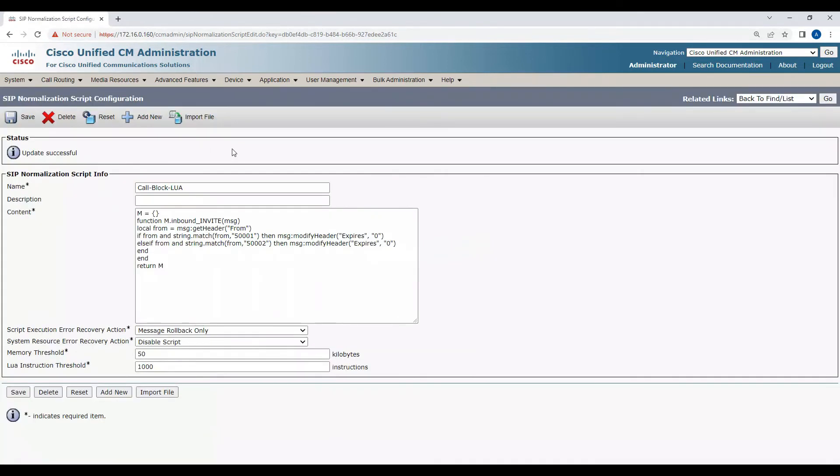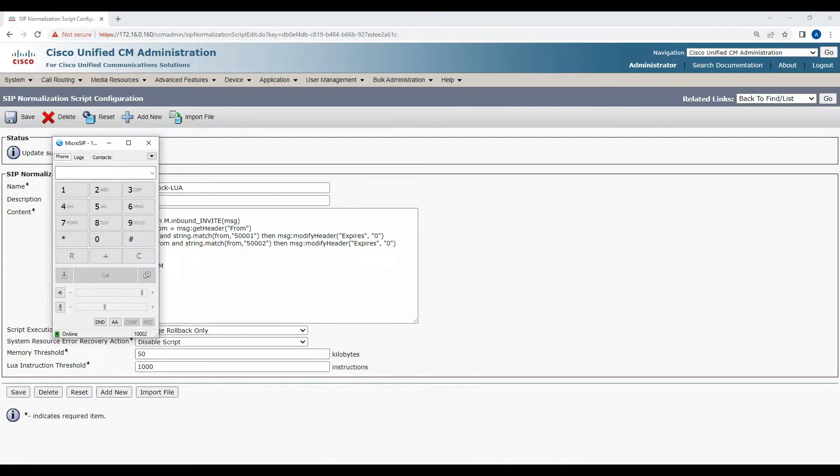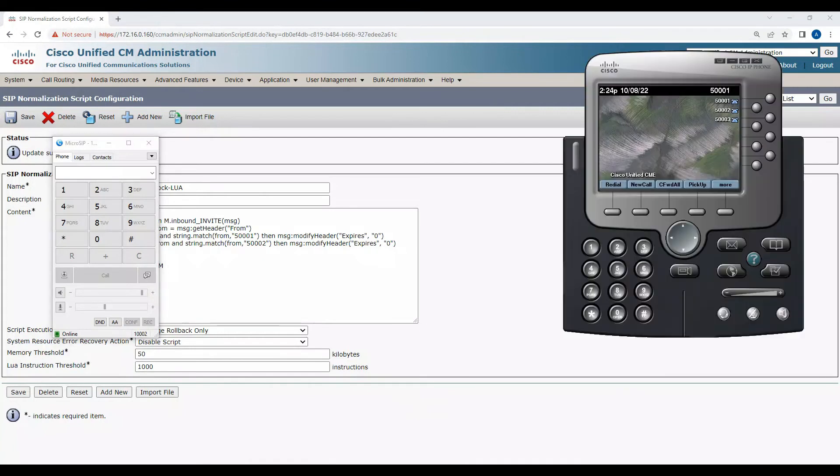Save this. Let's see if just after saving this we'll be able to block the call, because you might have to reset the trunk to make this take effect. Let's try making a call and see from 500002. Call came here, which means unless you reset this trunk or reset this Lua script, it's not going to take effect.